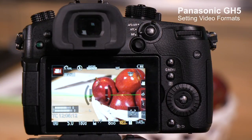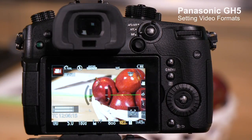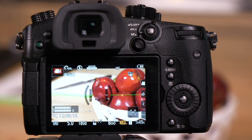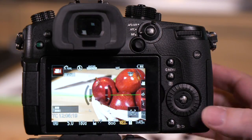The GH5 offers a tremendous number of recording formats, resolutions, and frame rates. Let's walk through the menu and show you how to access them.